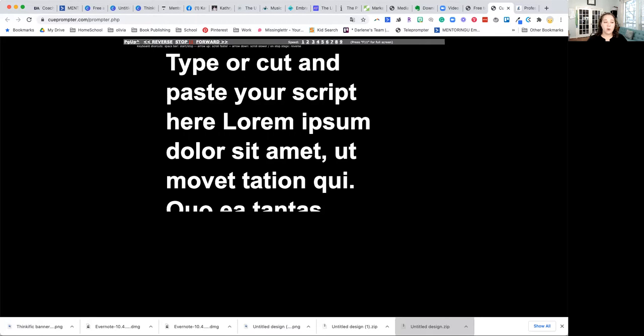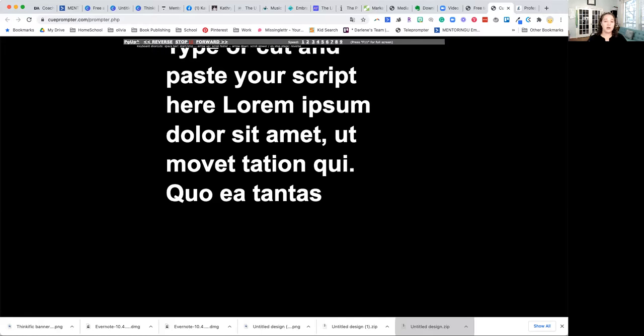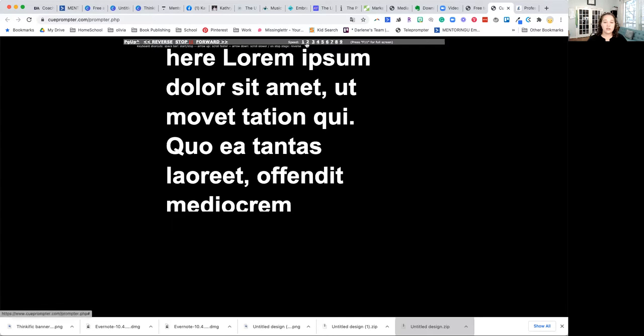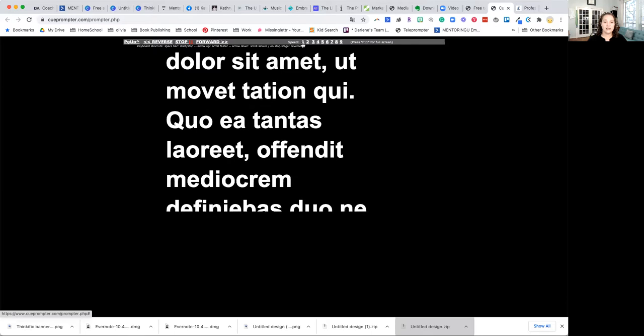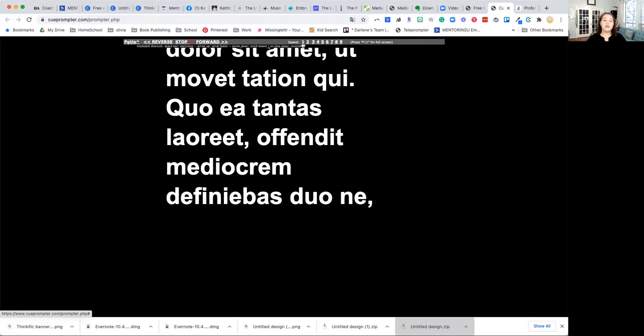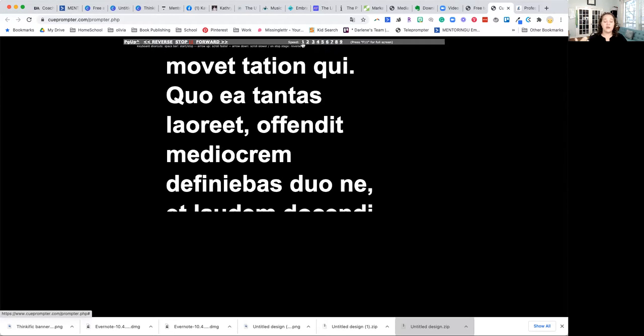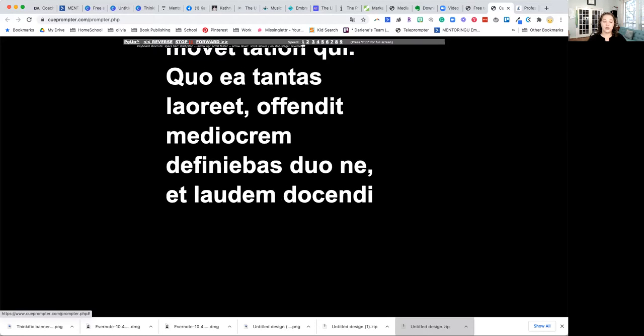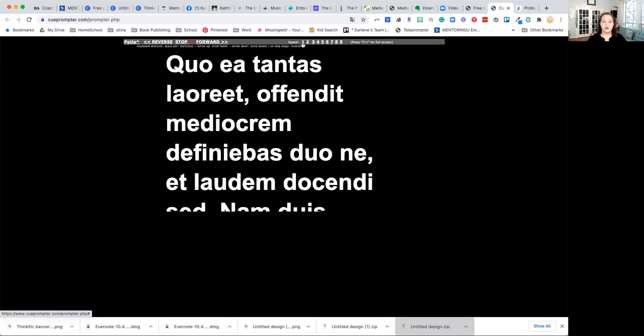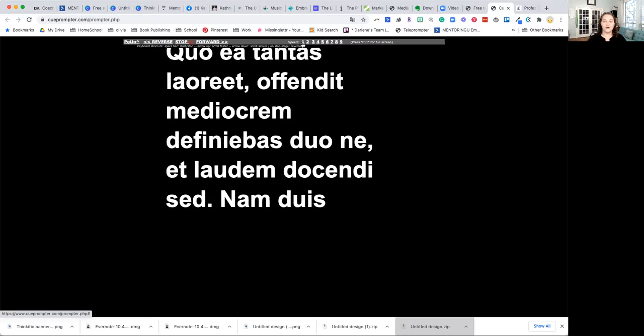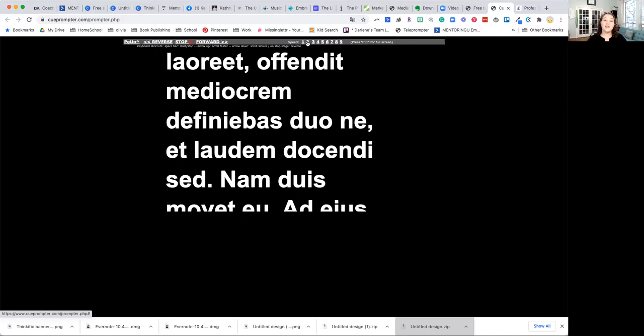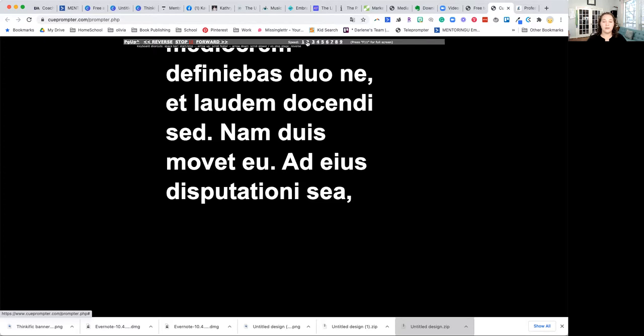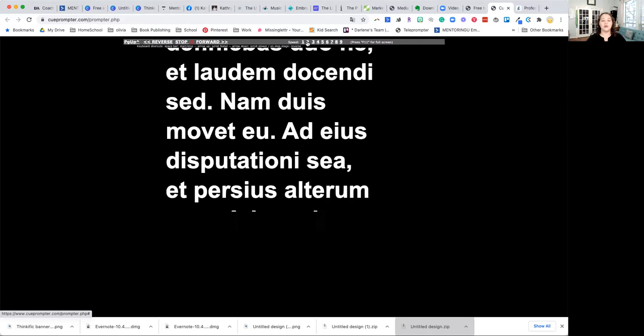So basically what I want to do, if I hit my space bar, you'll see it starts going. And if I need to slow it down, I'll just click something to go slower. So you want to find a good rhythm so that you're not talking faster than it's scrolling, because you obviously don't want to have to stop and pause while your script scrolls up. But at the same time, you don't want to be scrambling to read everything really fast that's on the screen.